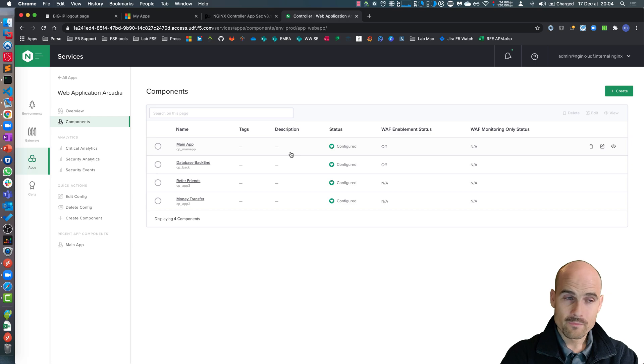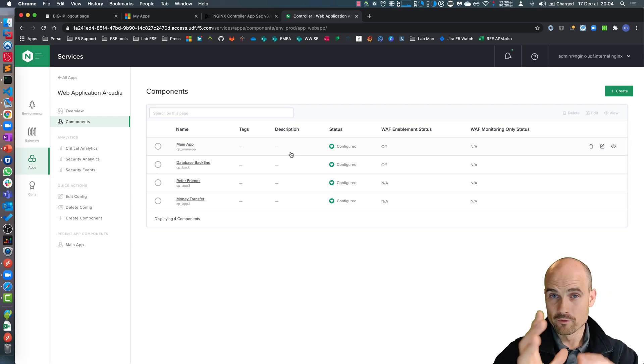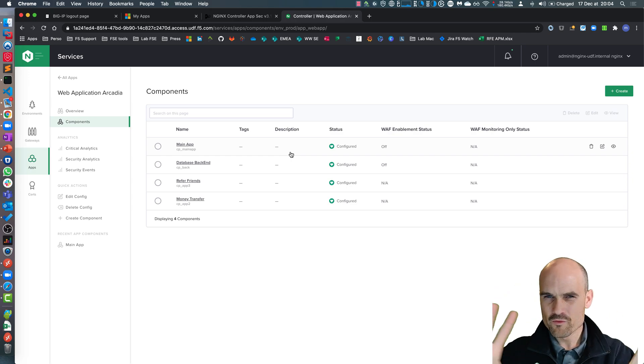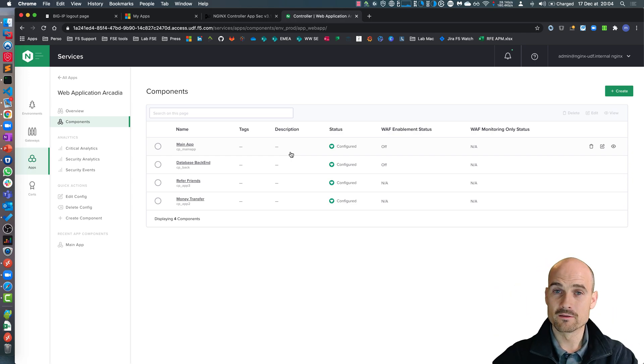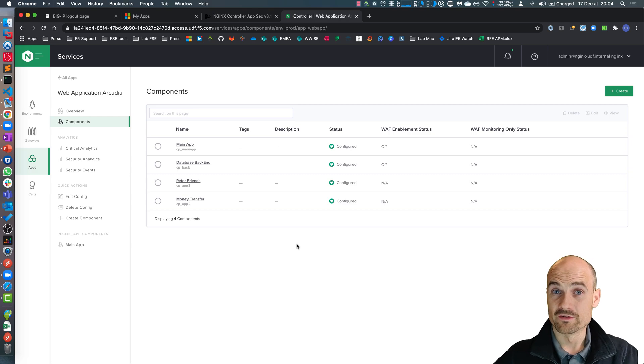I have the main app, I have the backend, and the refer friends and the money transfer. So the three applications in the website. And I would like to protect these microservices.